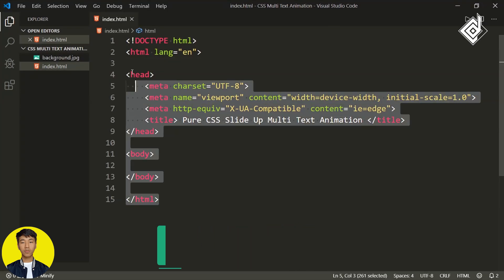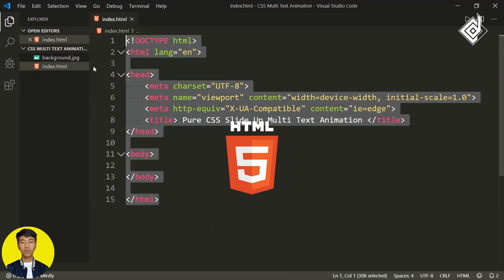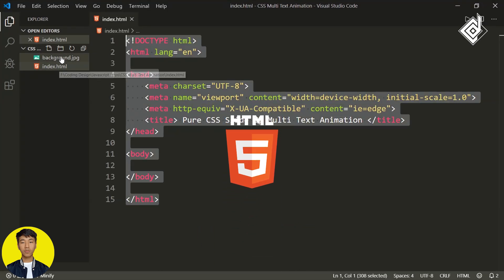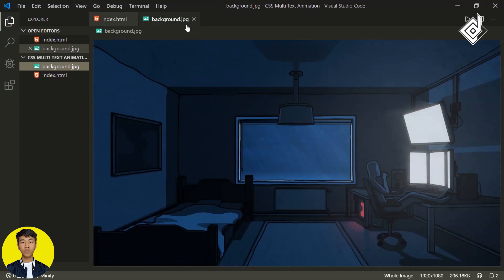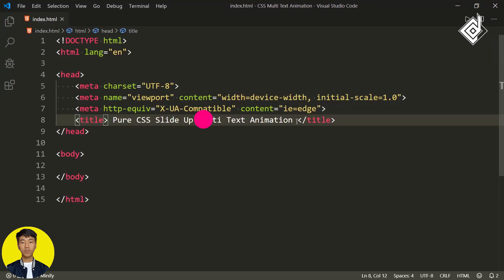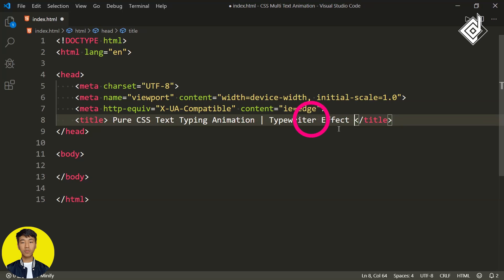As you can see, I have already written some basic HTML code in our index.html file, and also within the same folder there is a jpg image file. Now let's change the title. For the title, I'm giving 'Pure CSS Text Typing Animation', or you can call it typewriter effect.